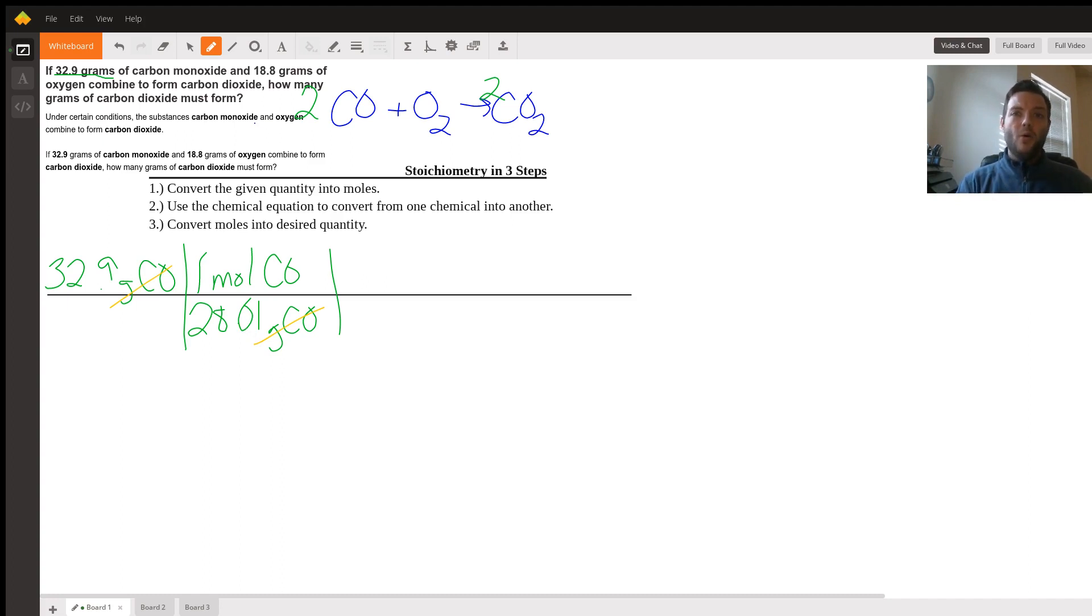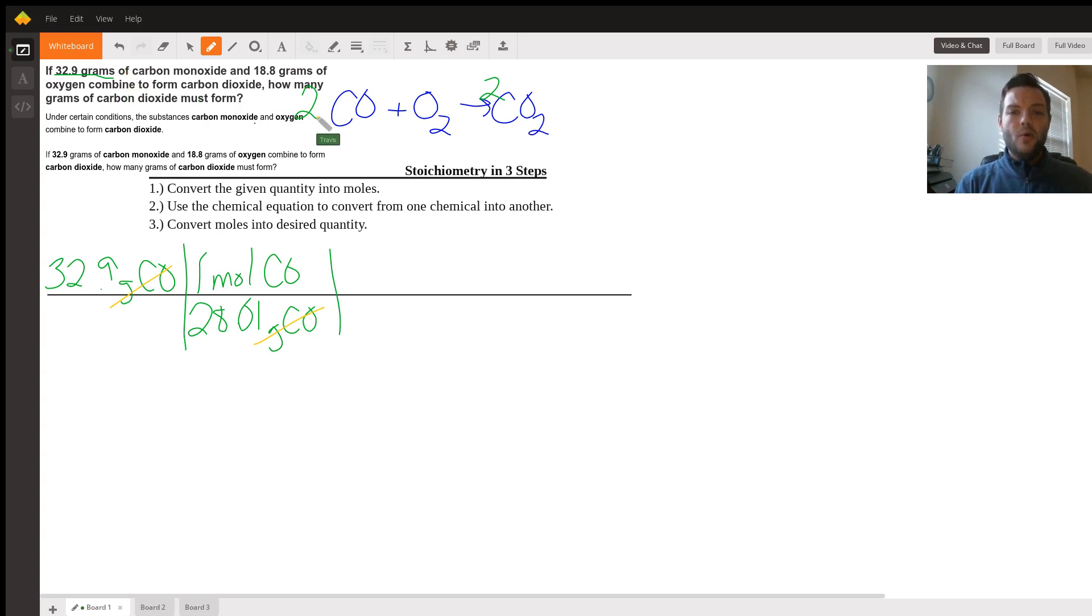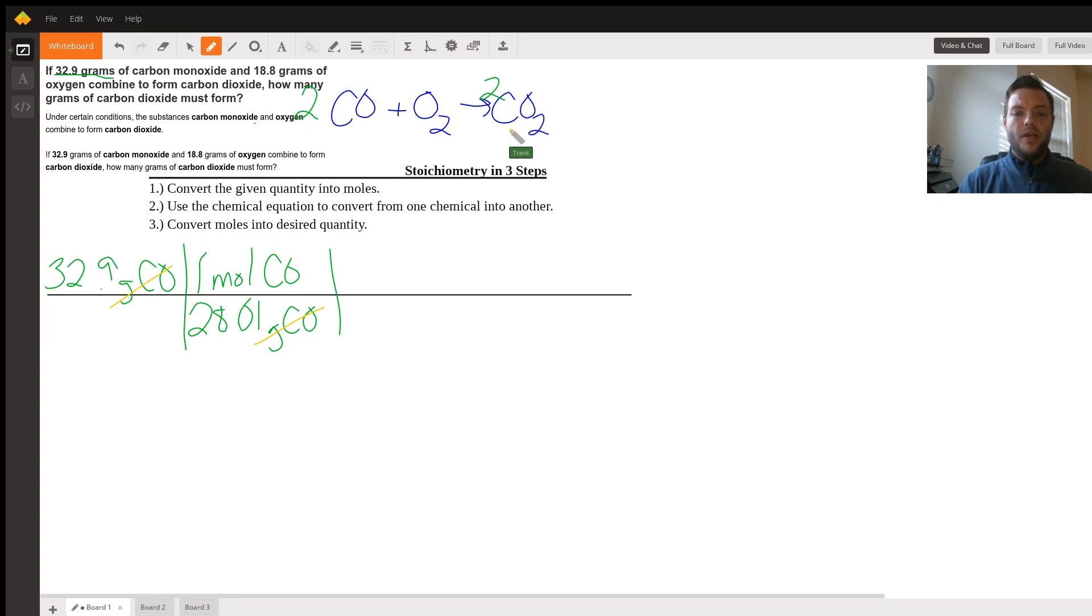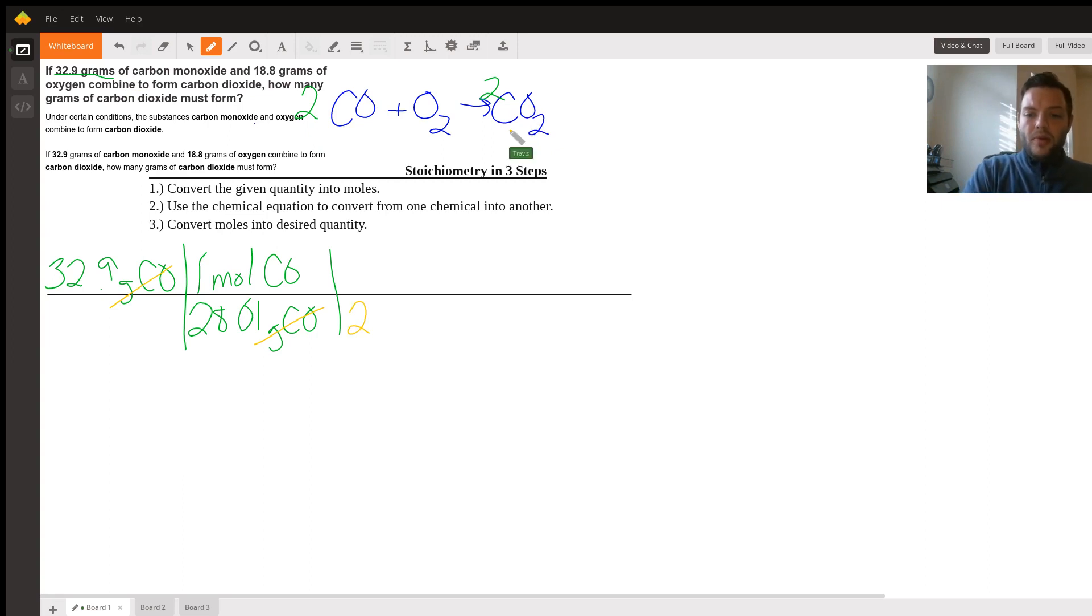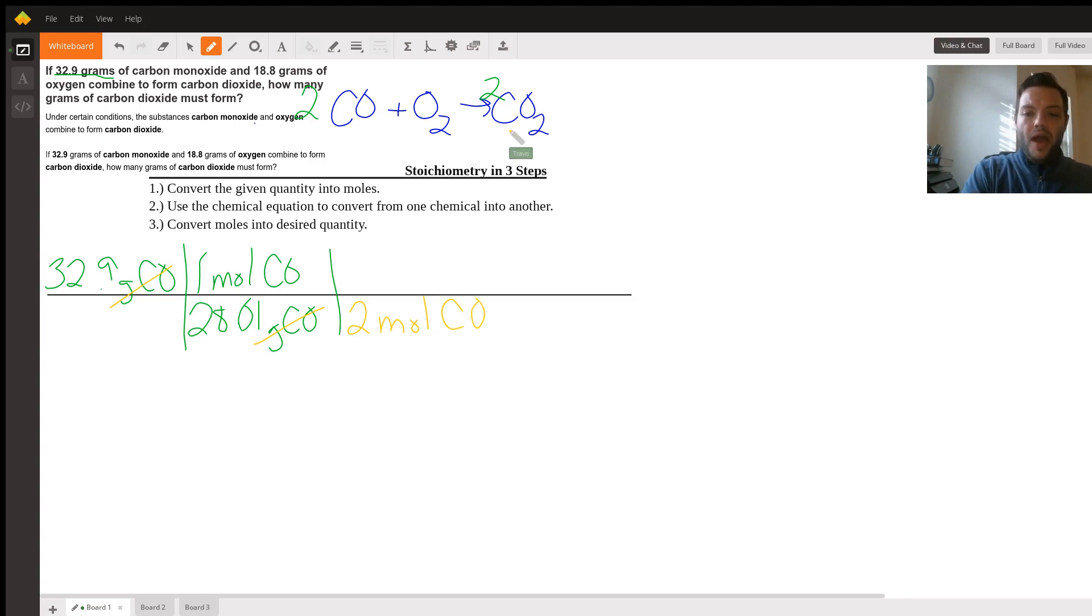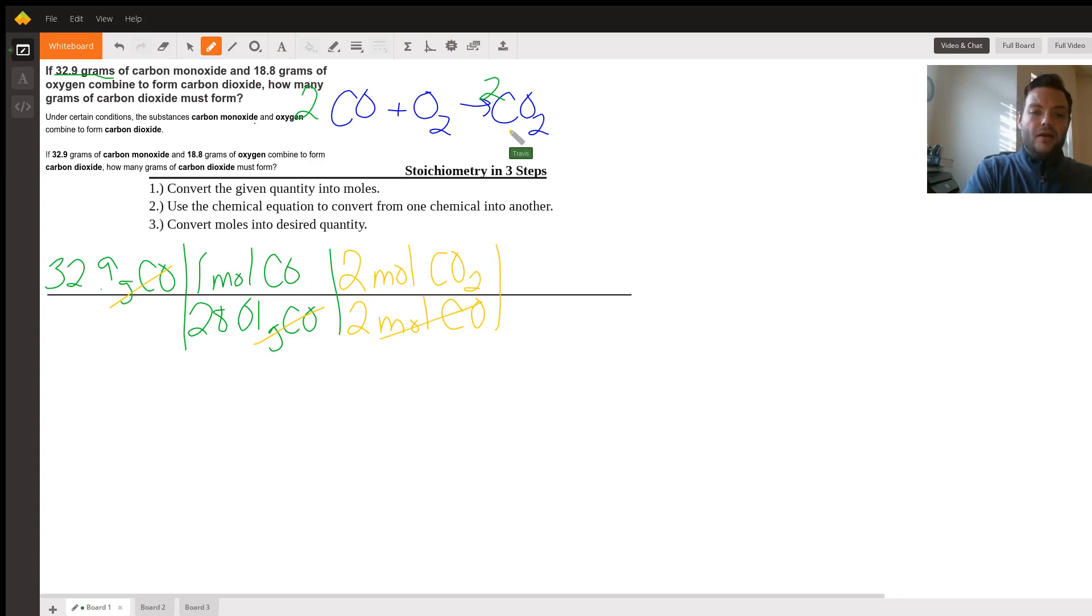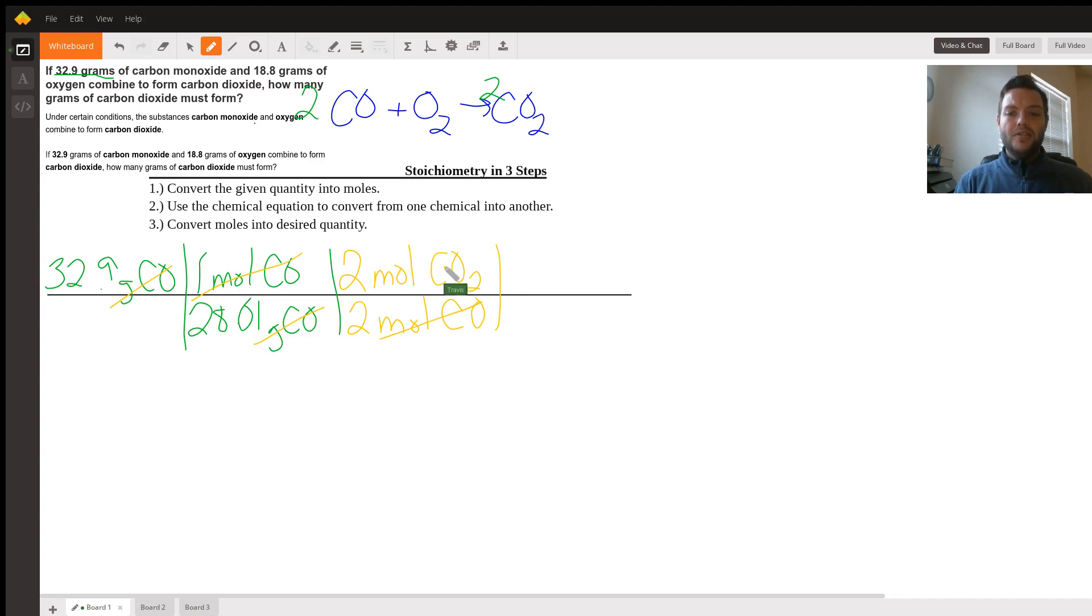Since we're now in moles, step two, use the balanced chemical equation. Looking at what we have here, there are two moles of carbon monoxide for every two moles of carbon dioxide. So we'll put the moles of carbon monoxide on the bottom in order to get rid of the unit we already have. And we'll put the two moles of carbon dioxide on top in order to get what we desire. Moles of carbon dioxide are going to cancel, and now we're into carbon dioxide.